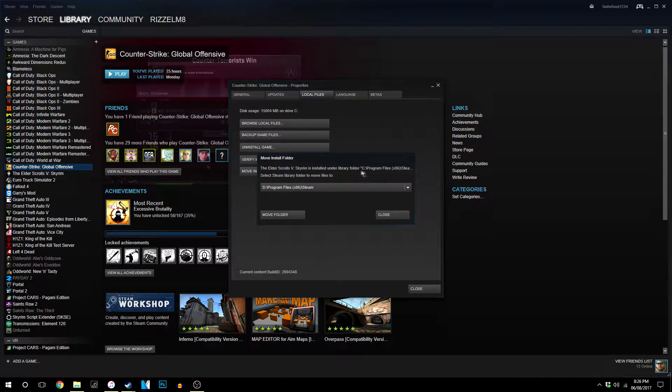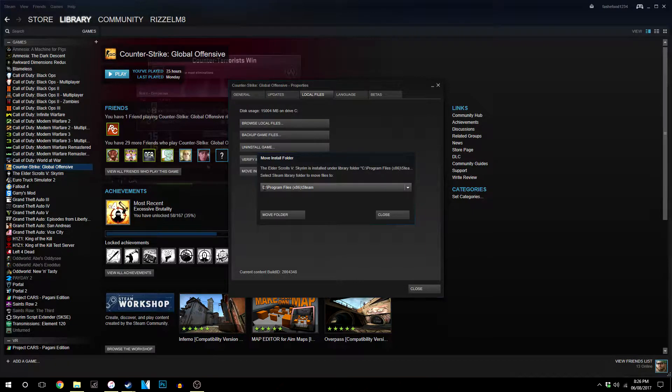Now because it's currently installed on my C drive, the only place I can install it is on the D drive because that's where I made the second Steam folder.